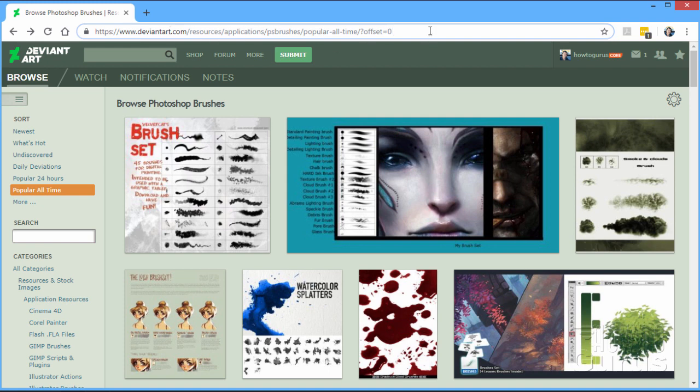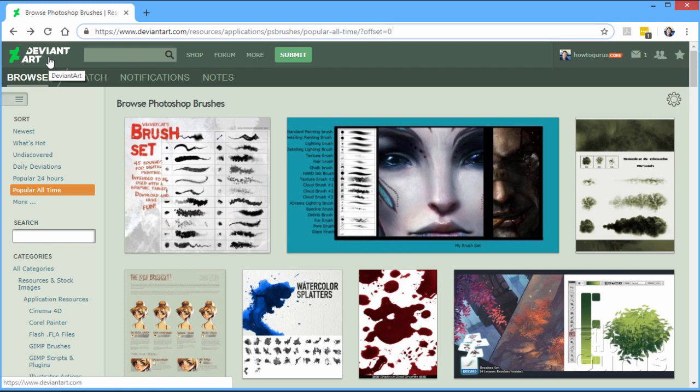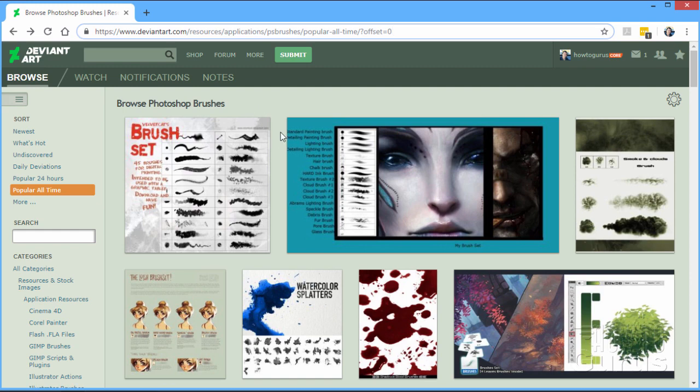Now what DeviantArt is, this is a place where people put up their own artwork. A lot of great paintings and drawings in here. I have my own account here. And I put up a lot of the images from my YouTube videos up there on this site. But along with that, people also put up other stuff as well, including Photoshop brush sets.